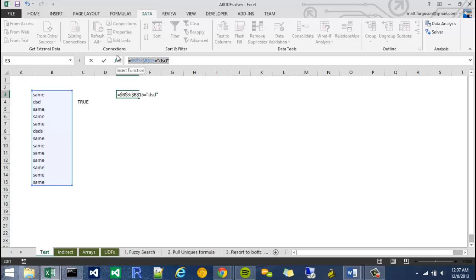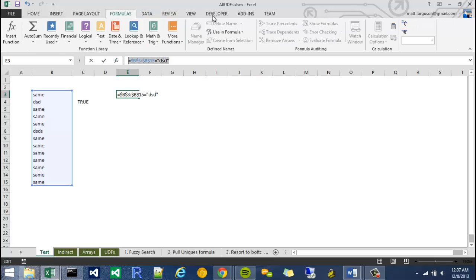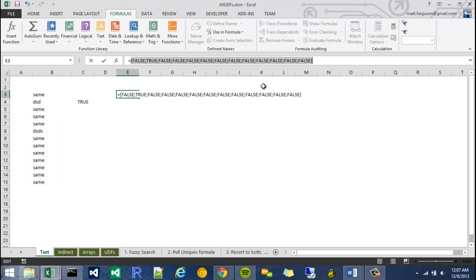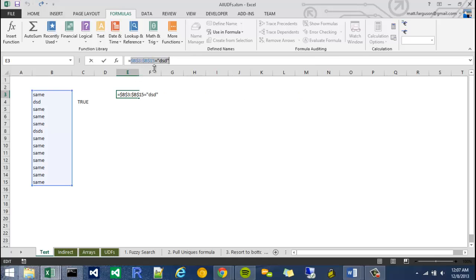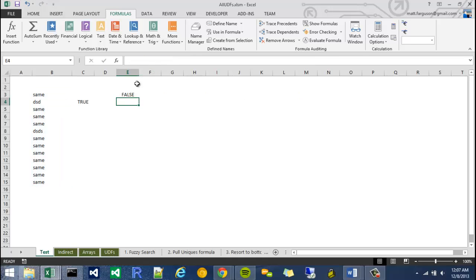Well, if I actually go into here and I go to formulas and calculate now, it's going to give me a series of trues and falses. But if I hit enter, it's actually going to give me a false because false is the first item that comes up.